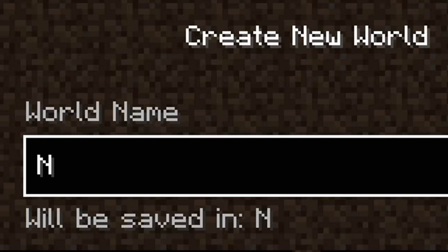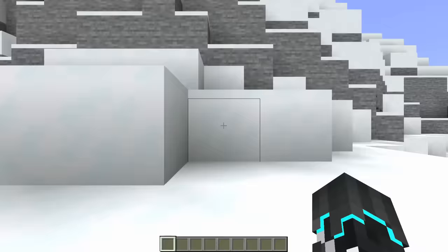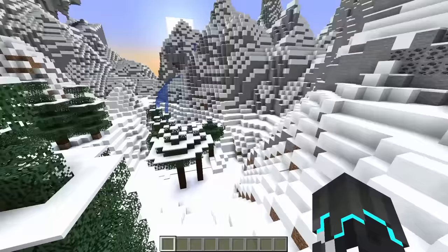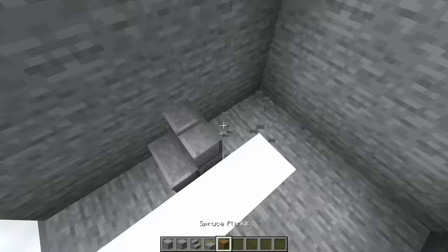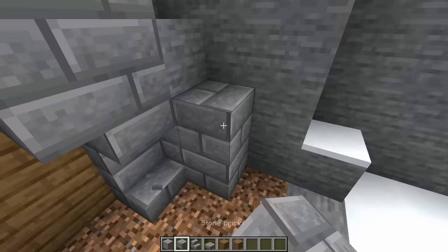To get started we have to have something to animate, so I'll go ahead and create a new world to work in. For this tutorial, I'll make a small doorway, which would look great right about here.